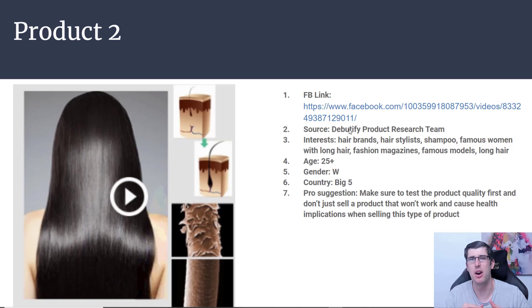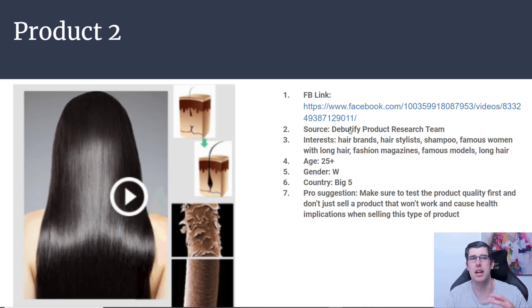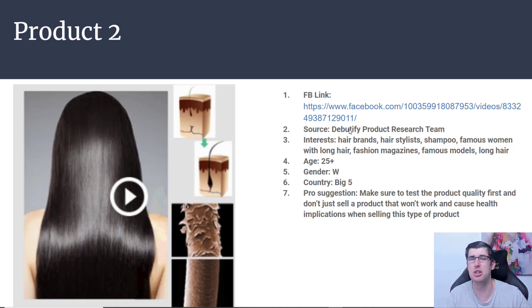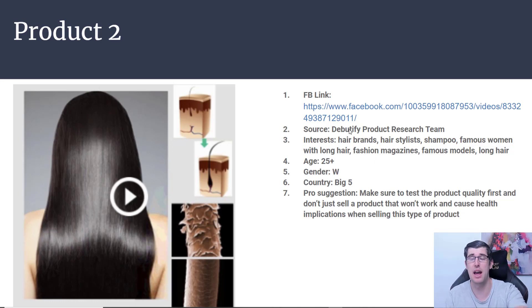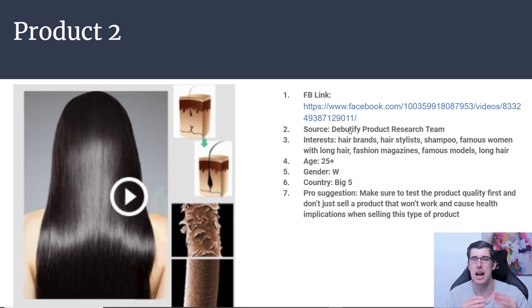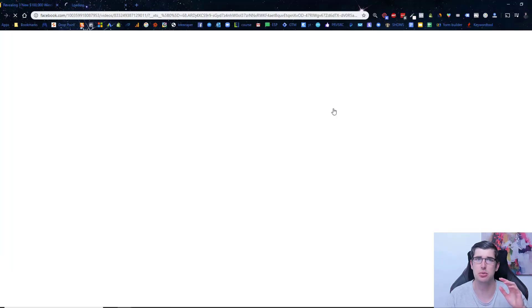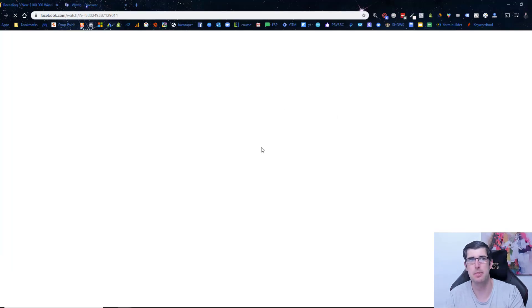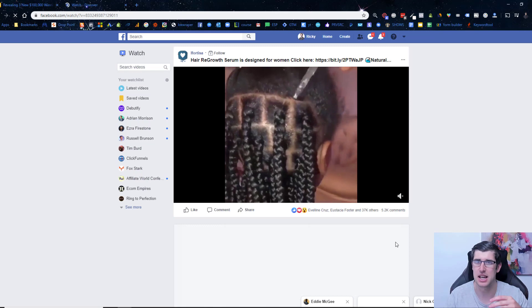25 and up is where I would see this, because when a woman is generally younger she doesn't need to worry about regrowth as much. The big five countries are where I would market this. We'll have a look at the comments to see where they're marketing it. I don't go outside the big five regardless, and just make sure to test the quality of the product.